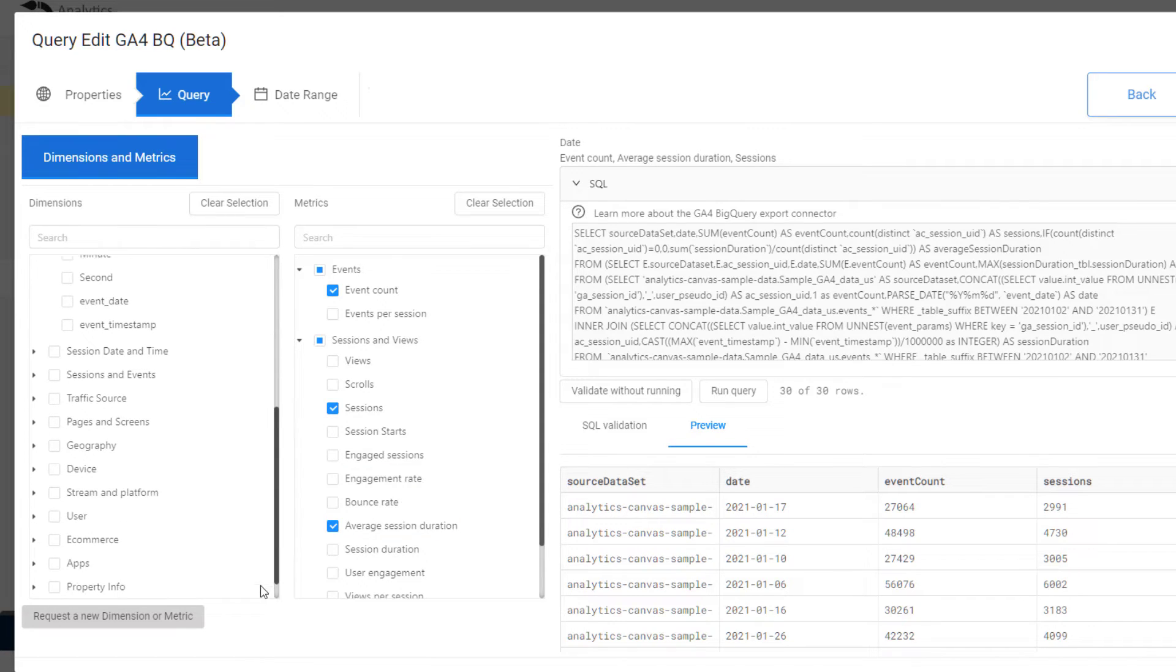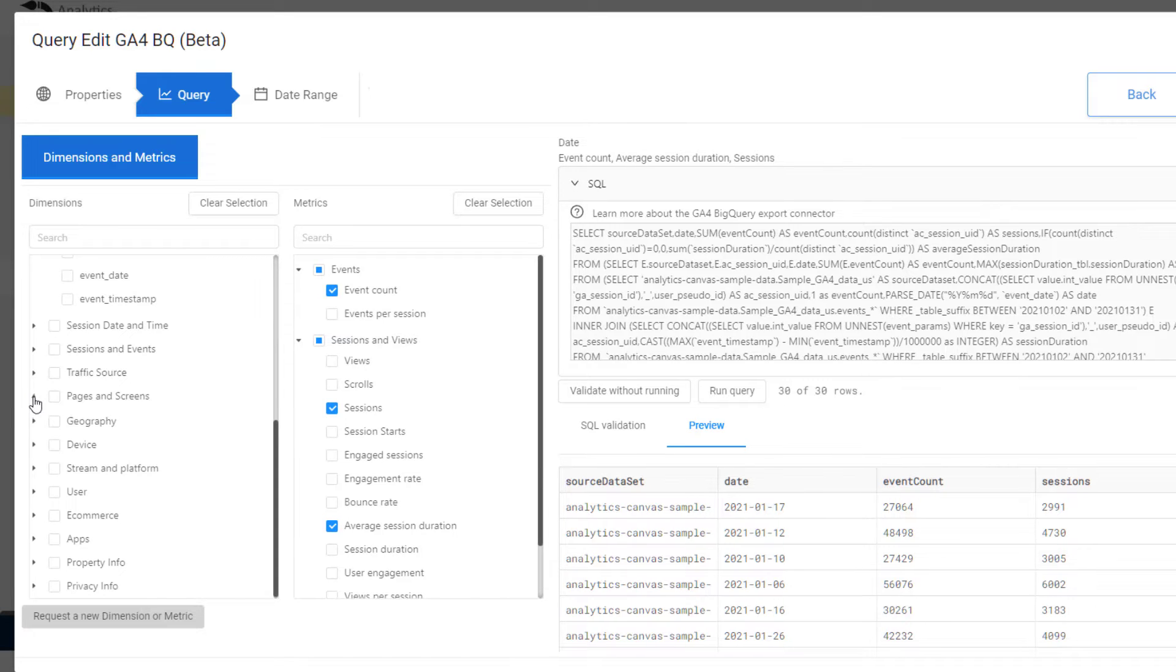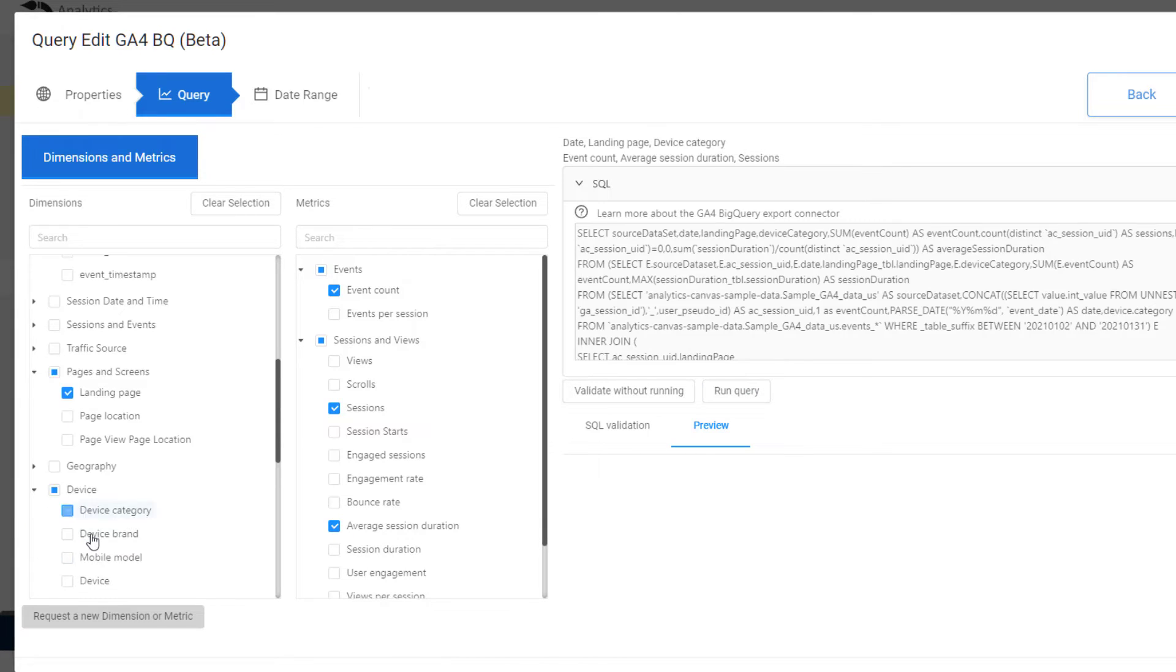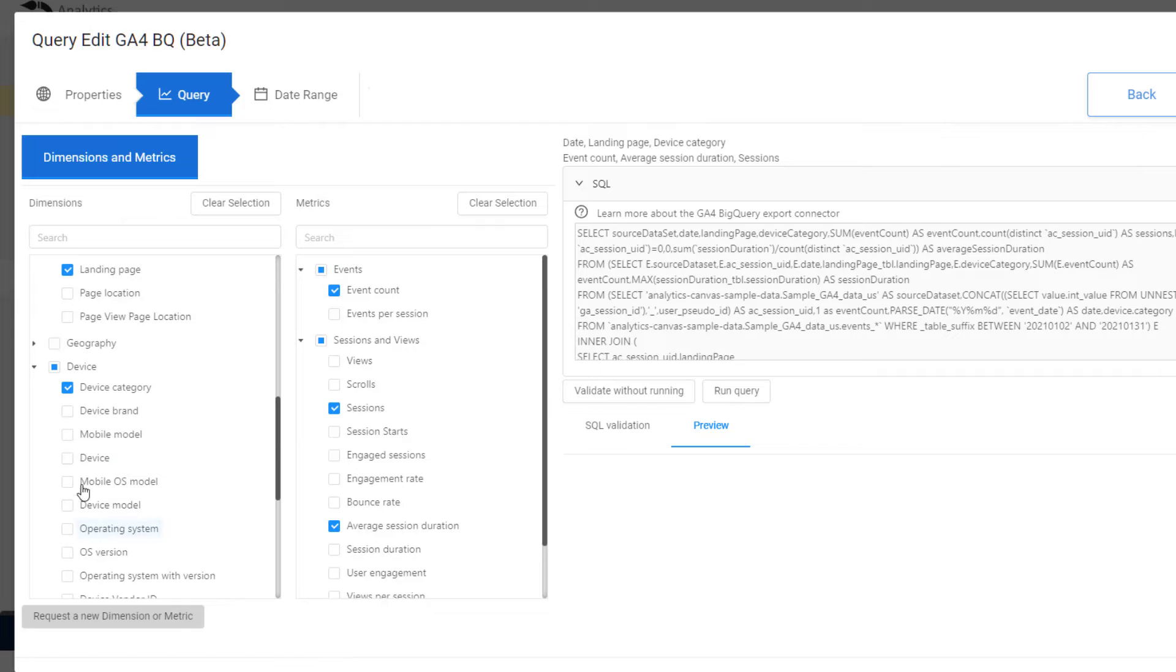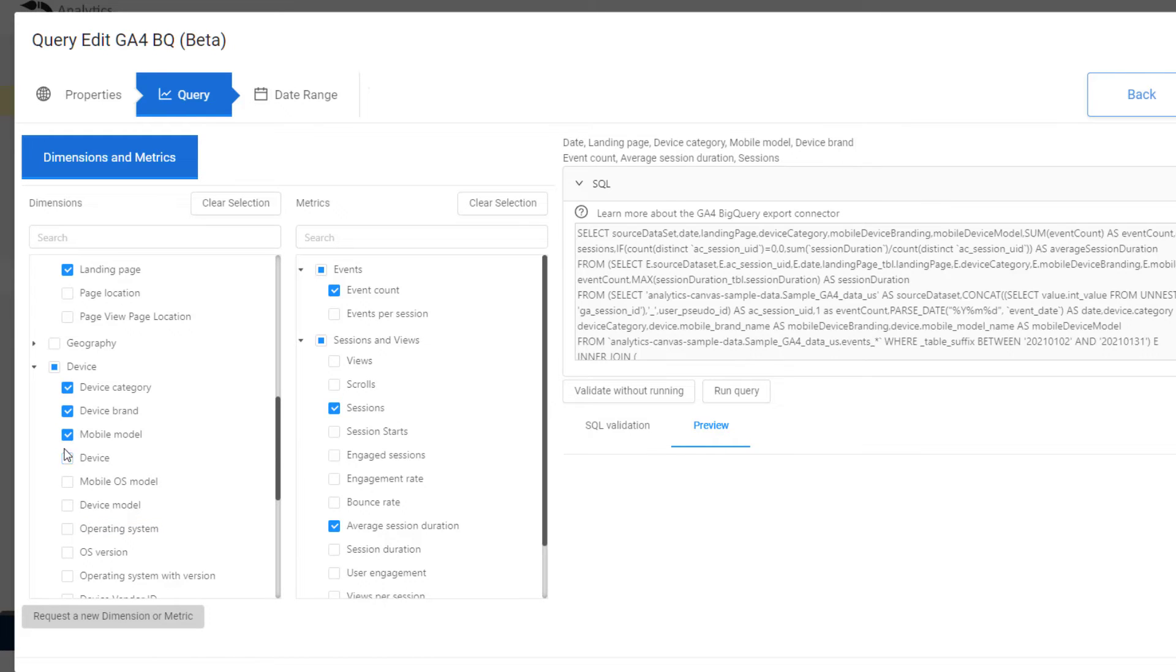For the beta, we've implemented the first set of dimensions and metrics, but we're certainly not finished. We'll be having all the dimensions and metrics that are currently anywhere in the UI, the API, etc. There are no limitations, because it's BigQuery. You can have as many dimensions and as many metrics in a query as you want.